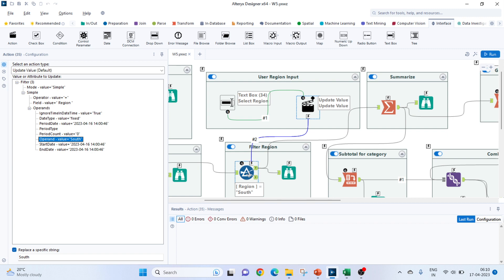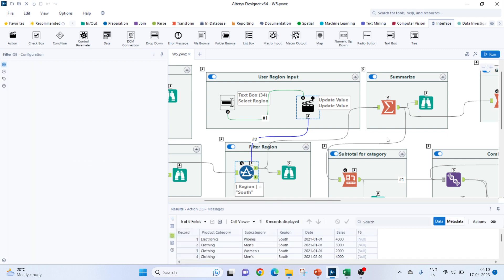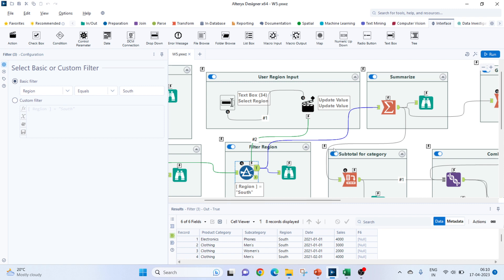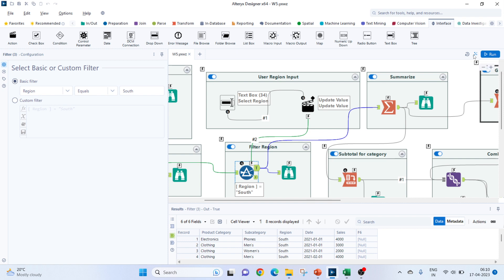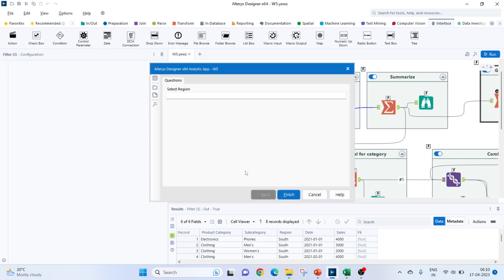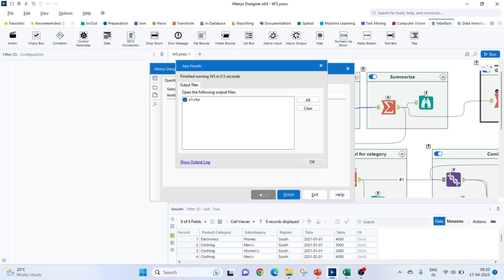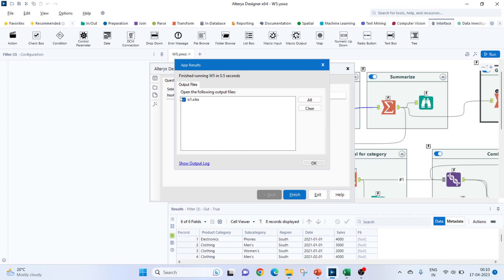We can run it normal. If you run it normal, then whatever filter which we have selected as south, that results are getting displayed. Now, let me show you how to run this. So, once you bring this up, the workflow itself into an analytic app and you get an option to run this as an app. Now, let's try running this. Let's select a region north. Because we have already seen the south. Click on finish. So, it's showing us to open the output, we click on OK.